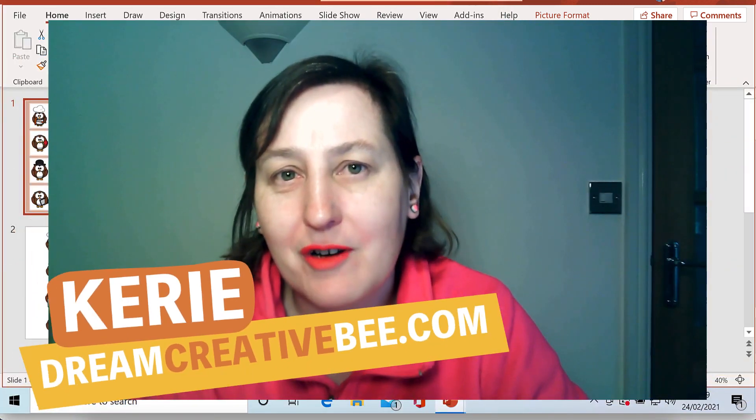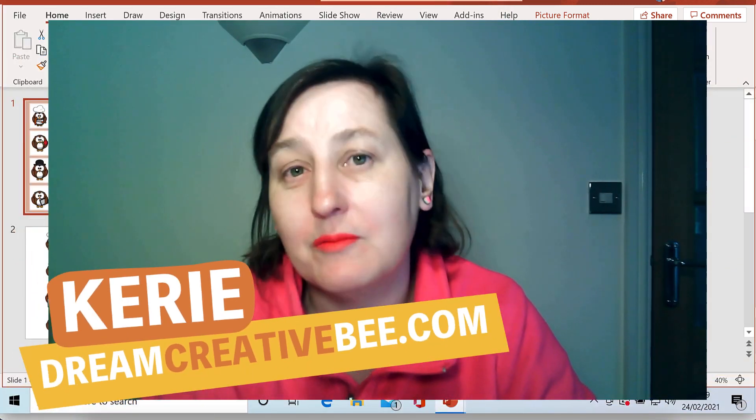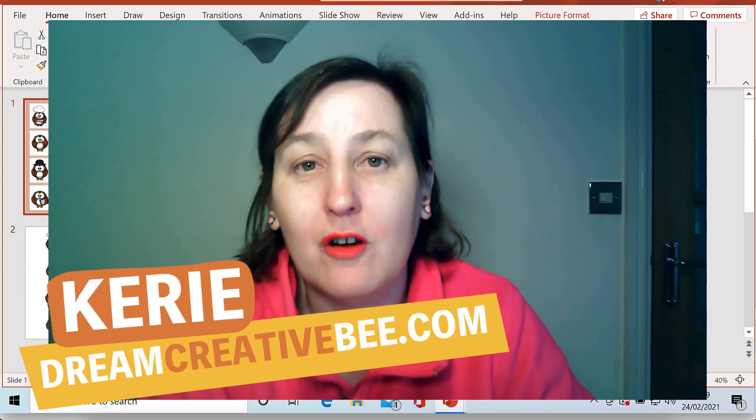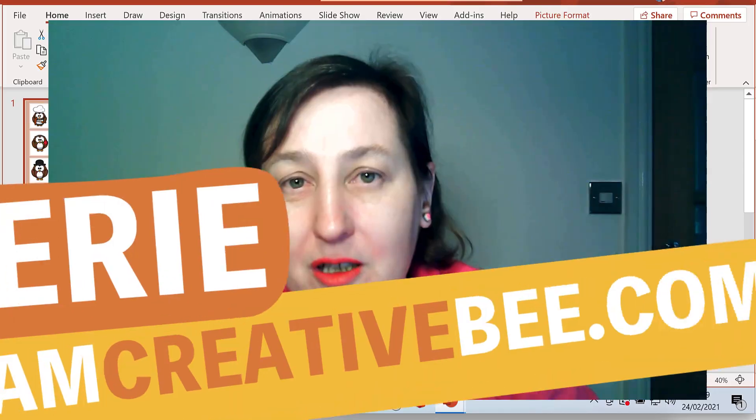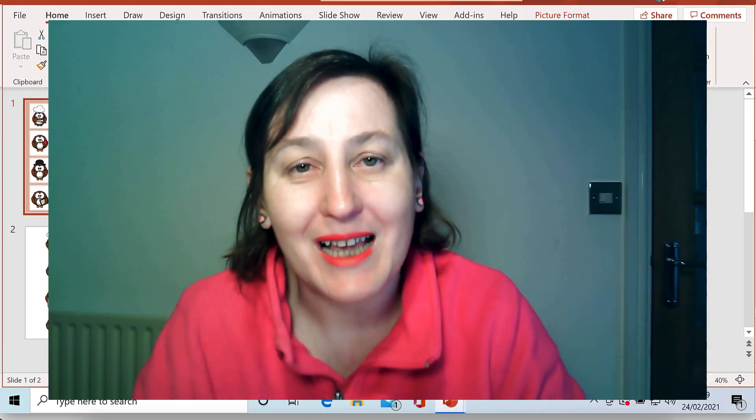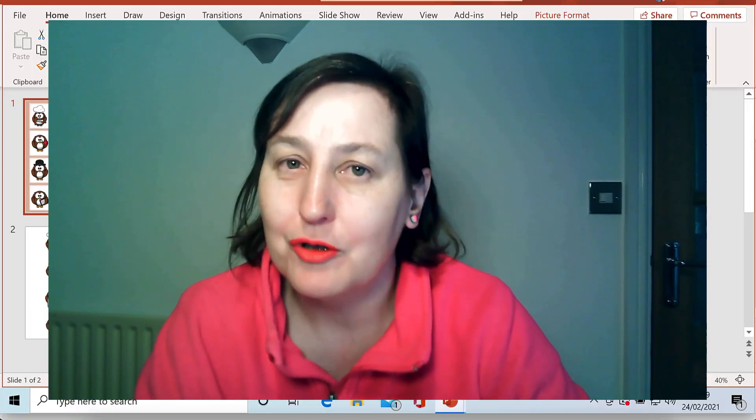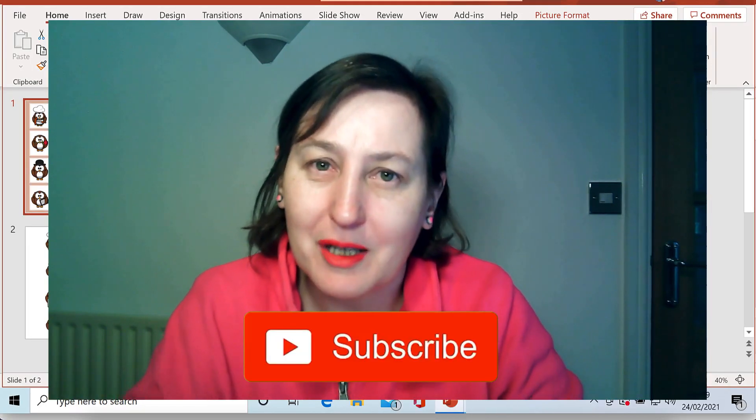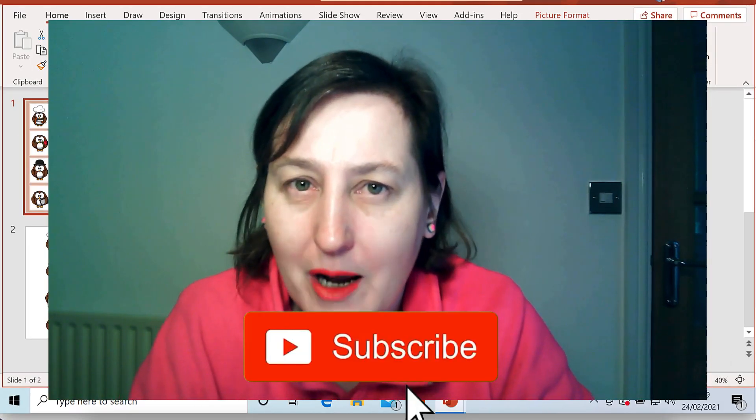Hi Kerry here from Dream Creator Bee and welcome to my channel where we show you how to make money online with KDP Low Content Books and Etsy with new training every week so be sure to hit the big red subscribe button.